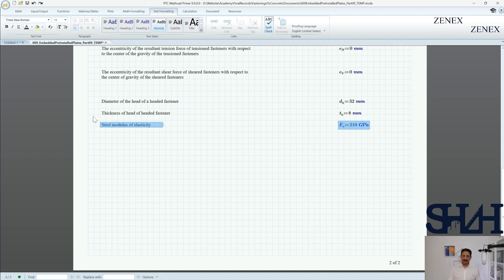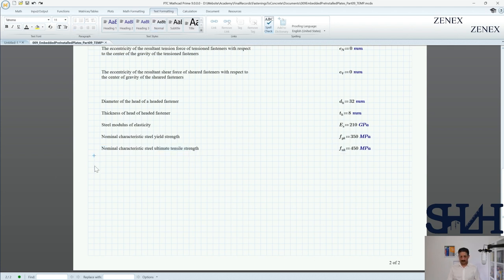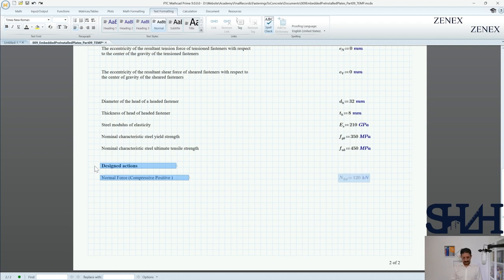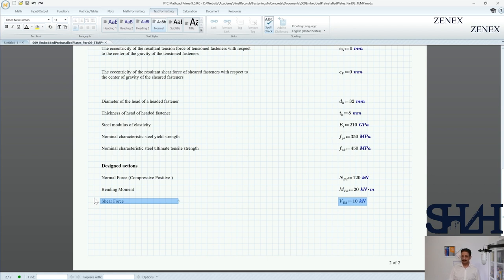Steel modulus of elasticity is 210 GPa, nominal characteristic steel yield strength fyk is 350 MPa, and nominal characteristic steel ultimate tensile stress fuk is 450 MPa. You can write down the parameter names in an easy way with explanations. Then we need the design actions: normal force NEd is 120 kN — compressive is taken as positive value, so write a note on how you define them because after a while you might not remember. Bending moment MEd is 20 kN·m and shear force VEd is 10 kN.